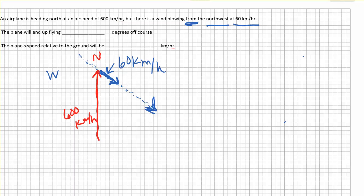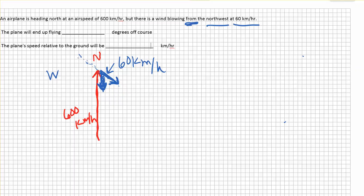With the heading of the airplane going north and the wind pushing it, there is a component of the wind that goes down and a component that goes to the right. So it's going to slow the airplane down a little bit and push it off course. This vector is going to slow it down, and this vector is going to push it off course. When you put those two together, we can add them head to tail.